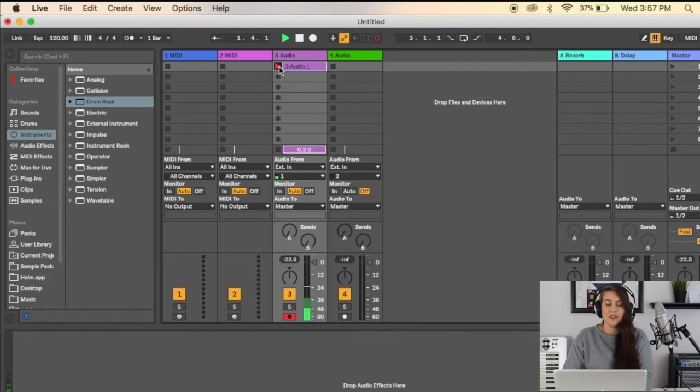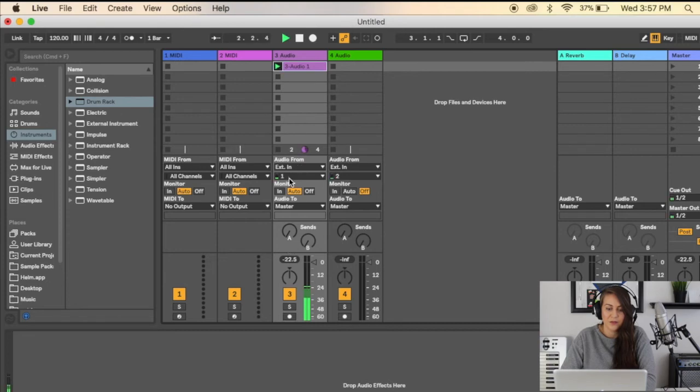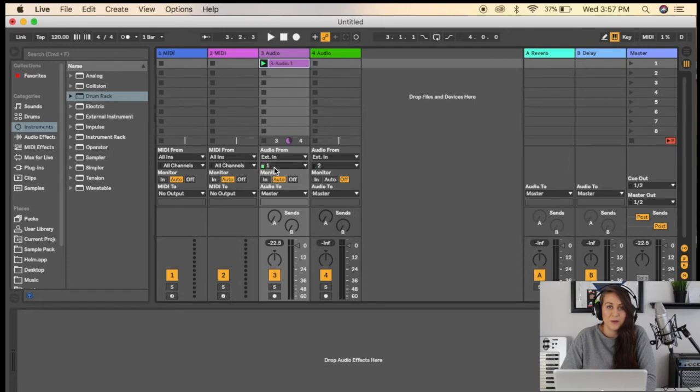I can record vocals in Session View. The second way you